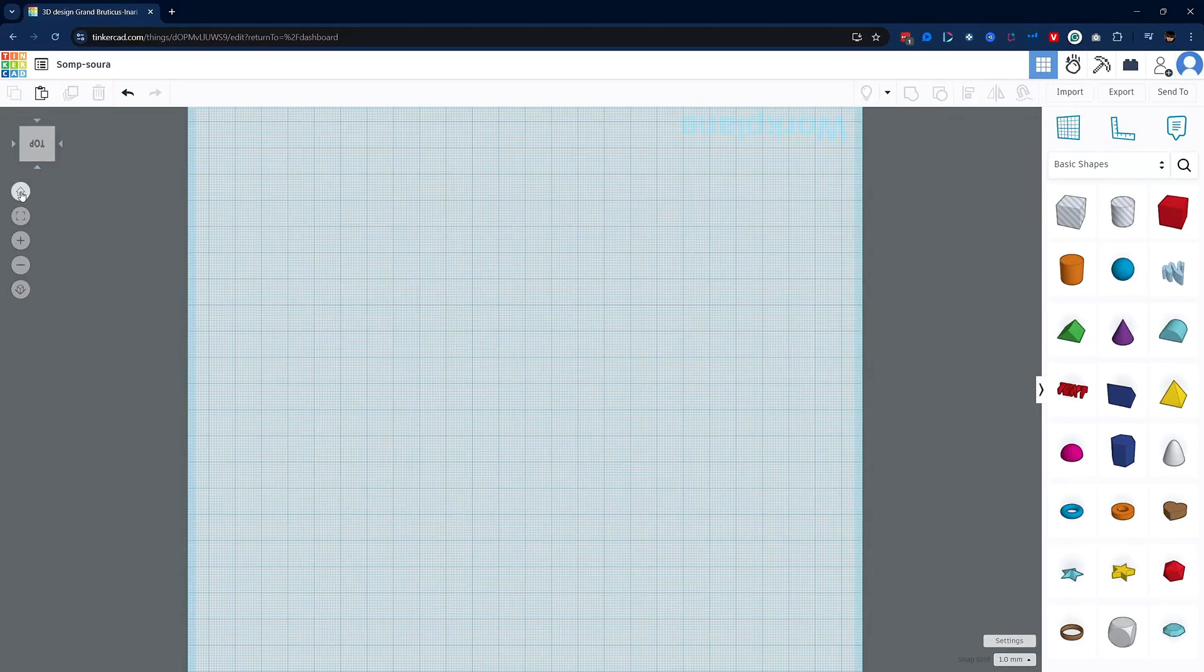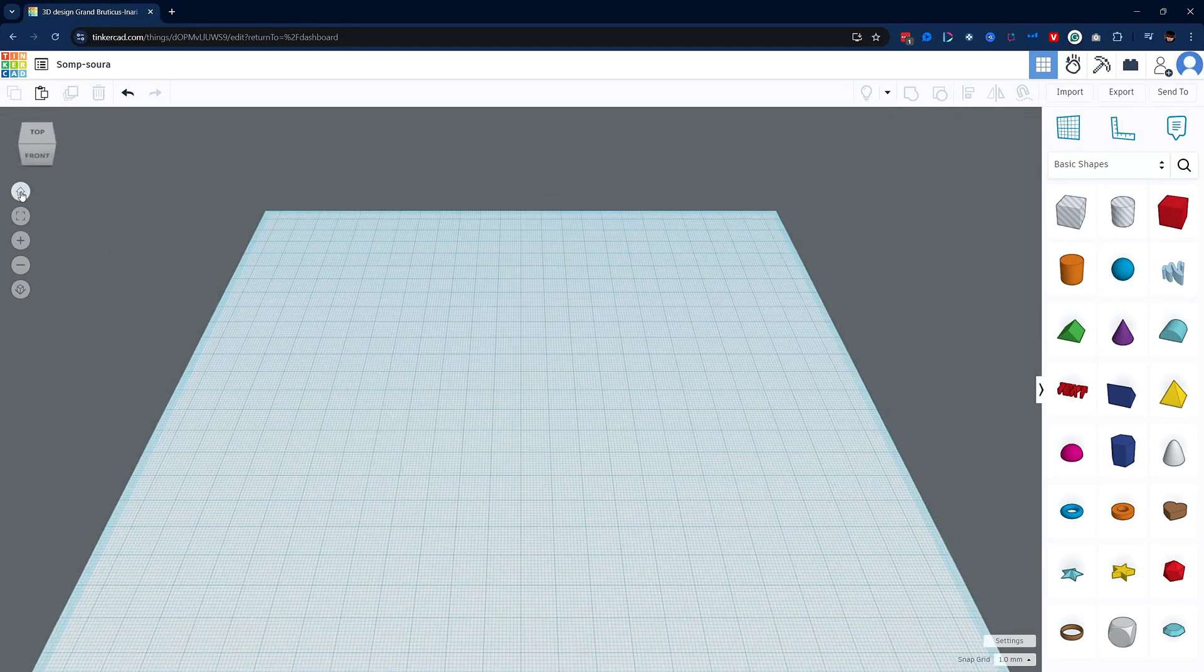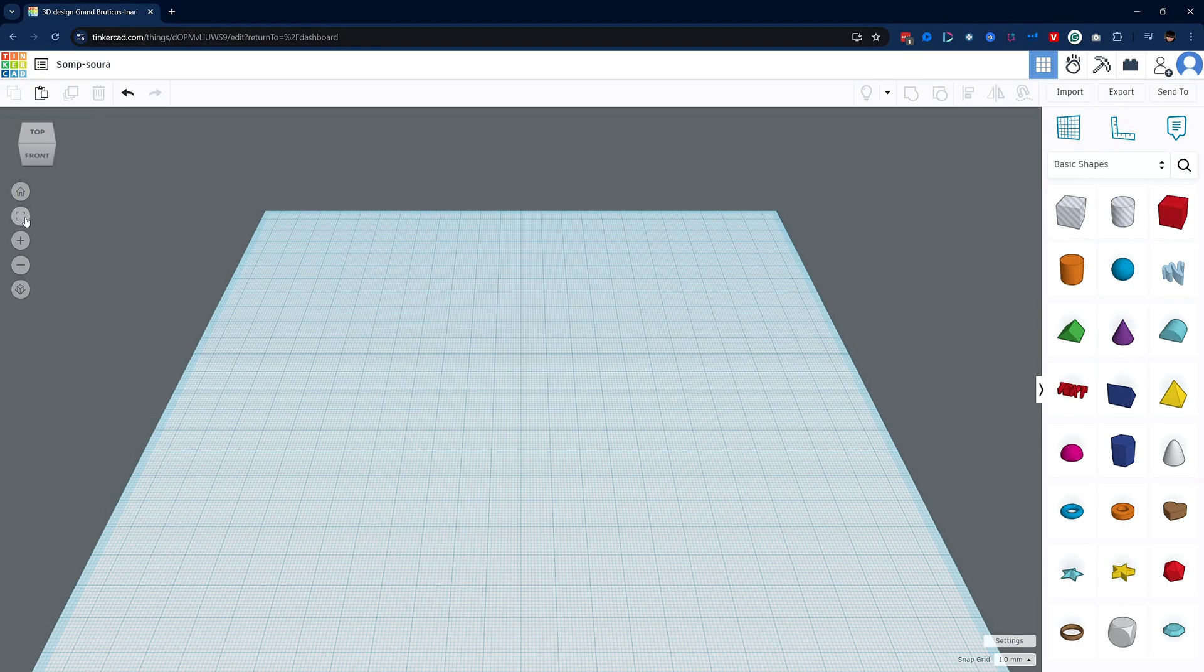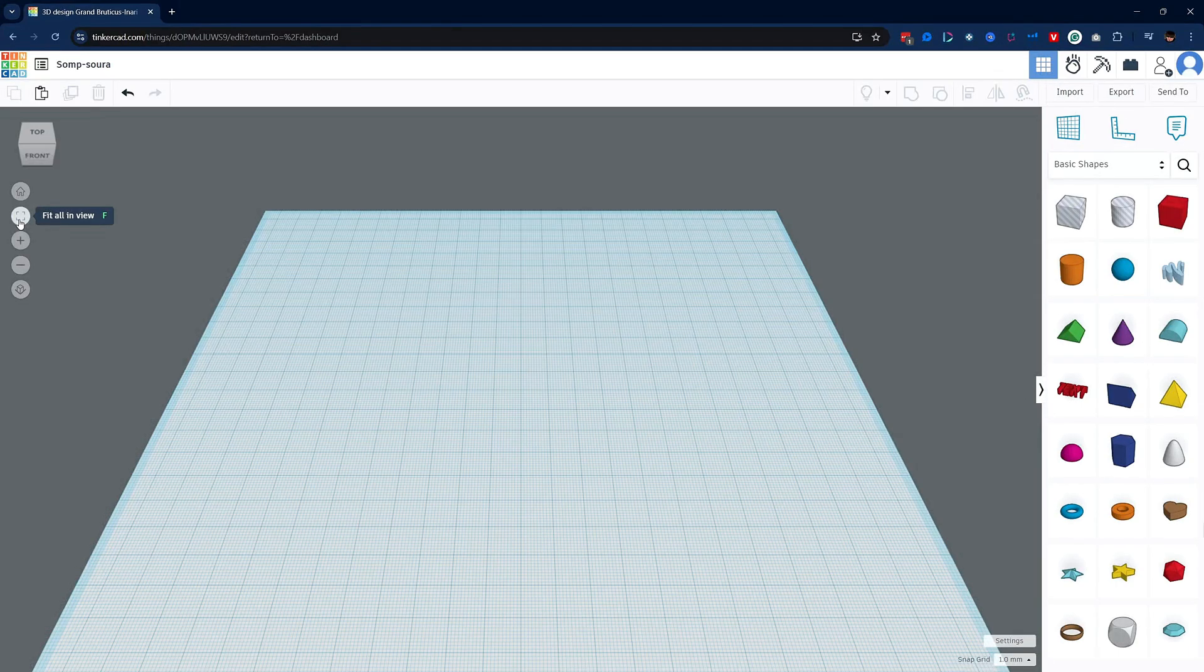Just below the view cube is the home view. This is your standard home view, similar to many other slicer software programs. Right below that is the fill all view button. Shortcut, F on the keyboard. This will move your camera out to make sure that all your objects are in view in the workplane.